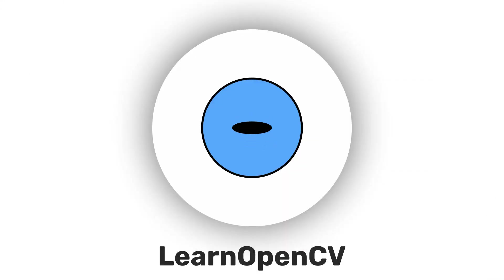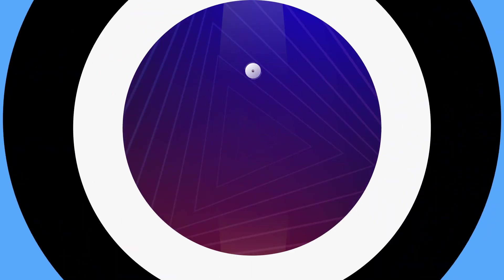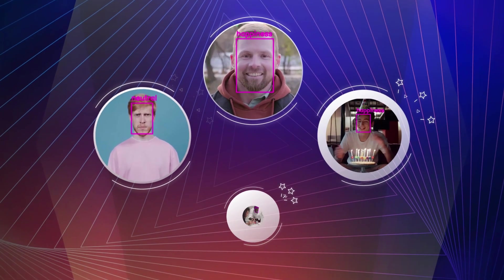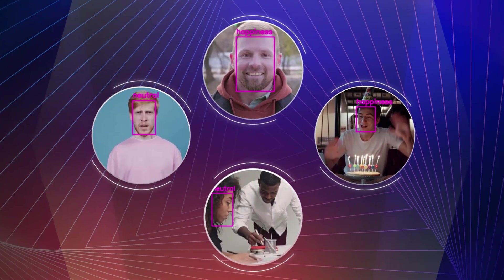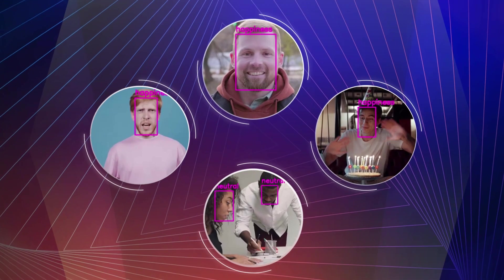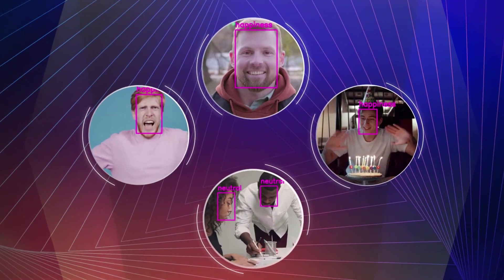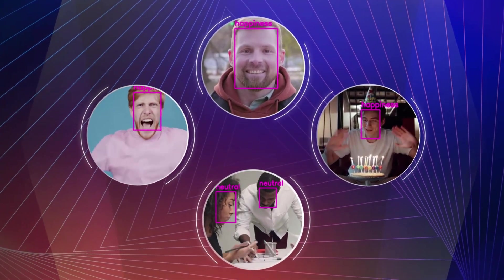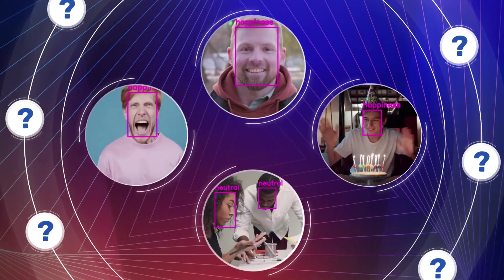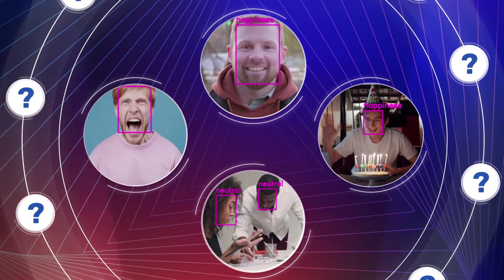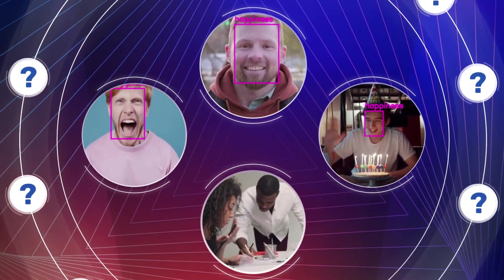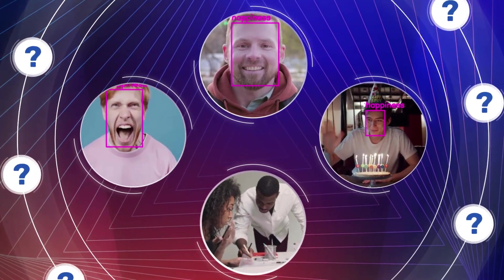Welcome back to LearnOpenCV. Human beings are capable of portraying multiple emotions through facial expressions. Is it possible for a deep learning model to classify these emotions?